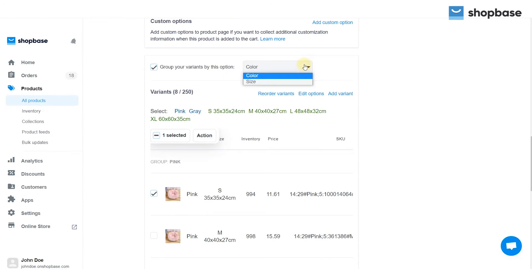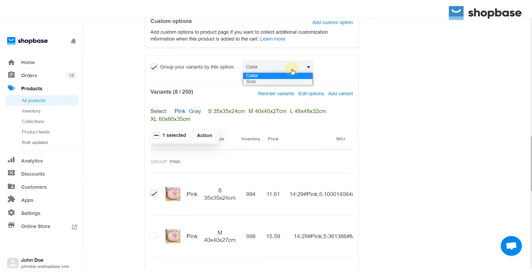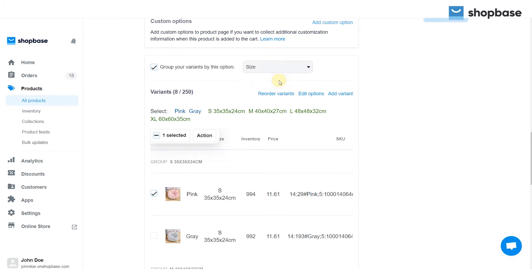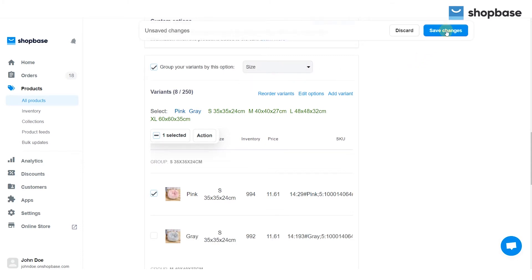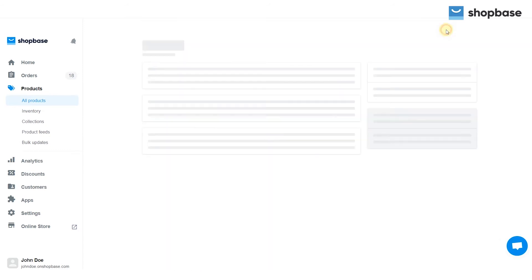After selecting the variant images, check 'Group your variant by one option' and choose Color for color swatches or Size for size swatches. To continue, click Save Changes.